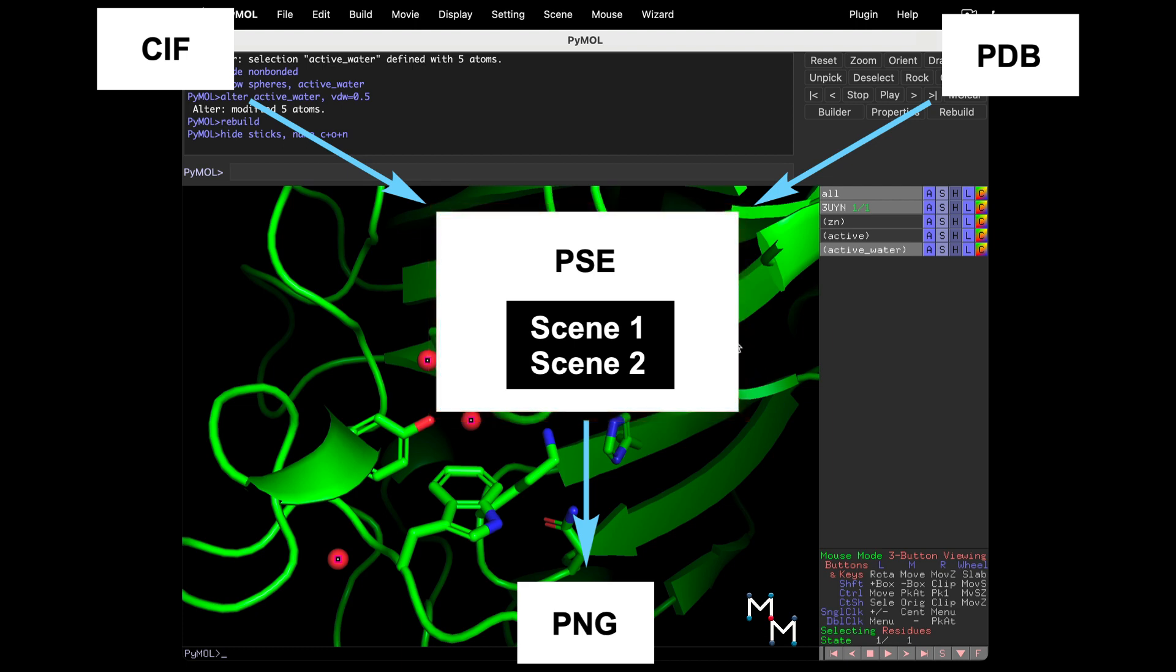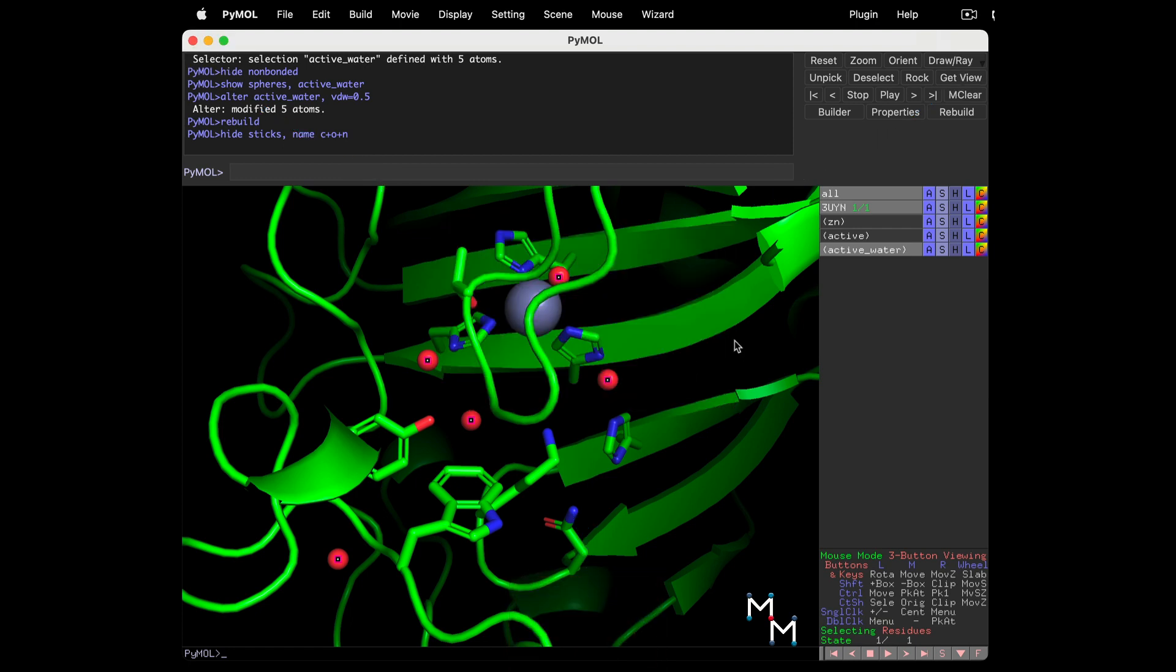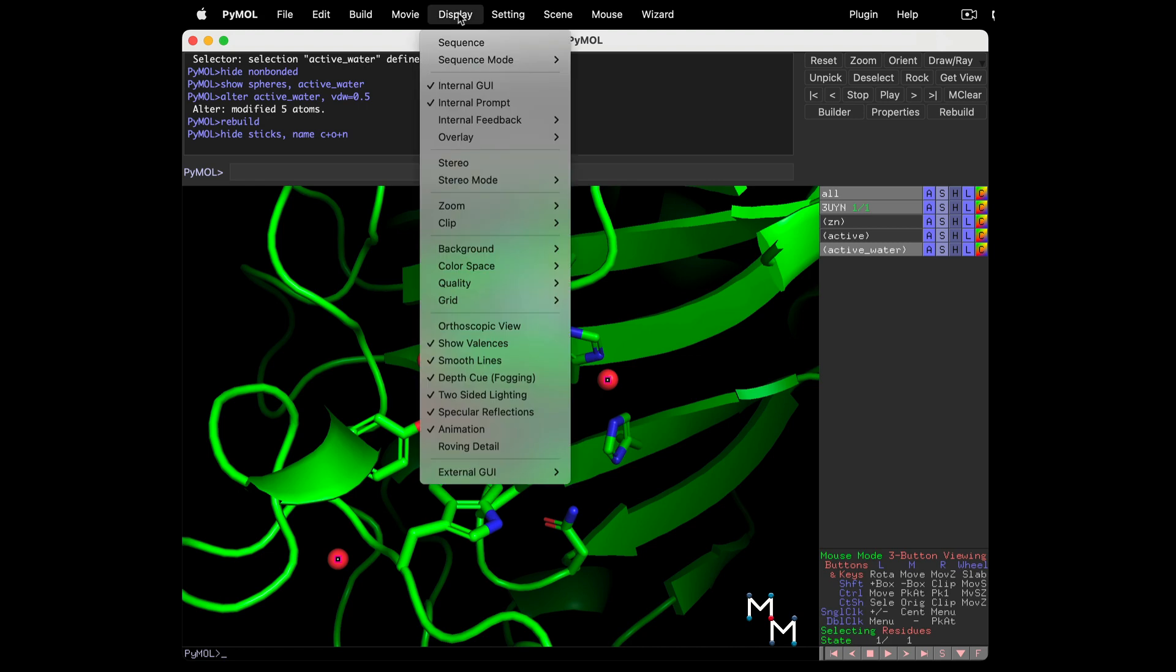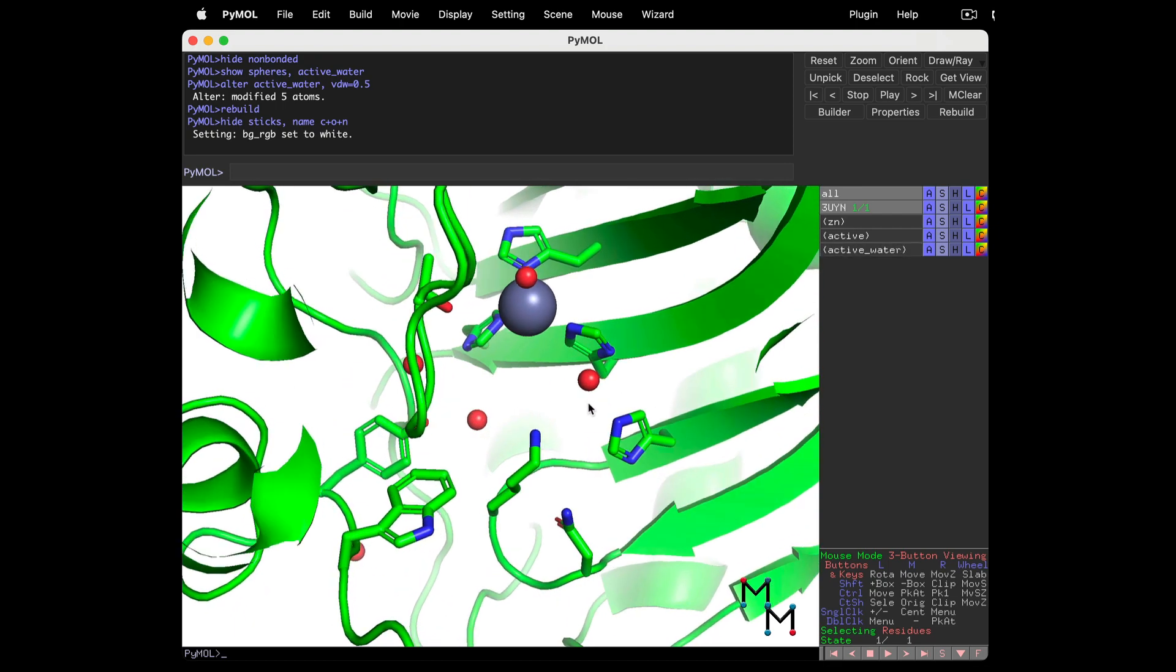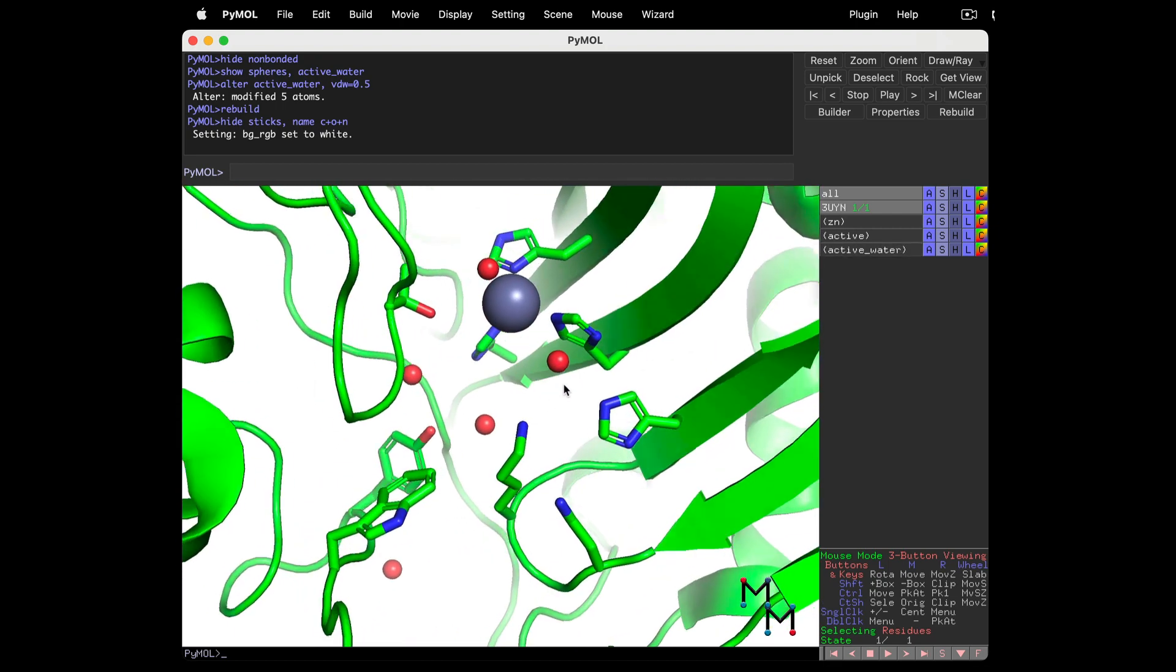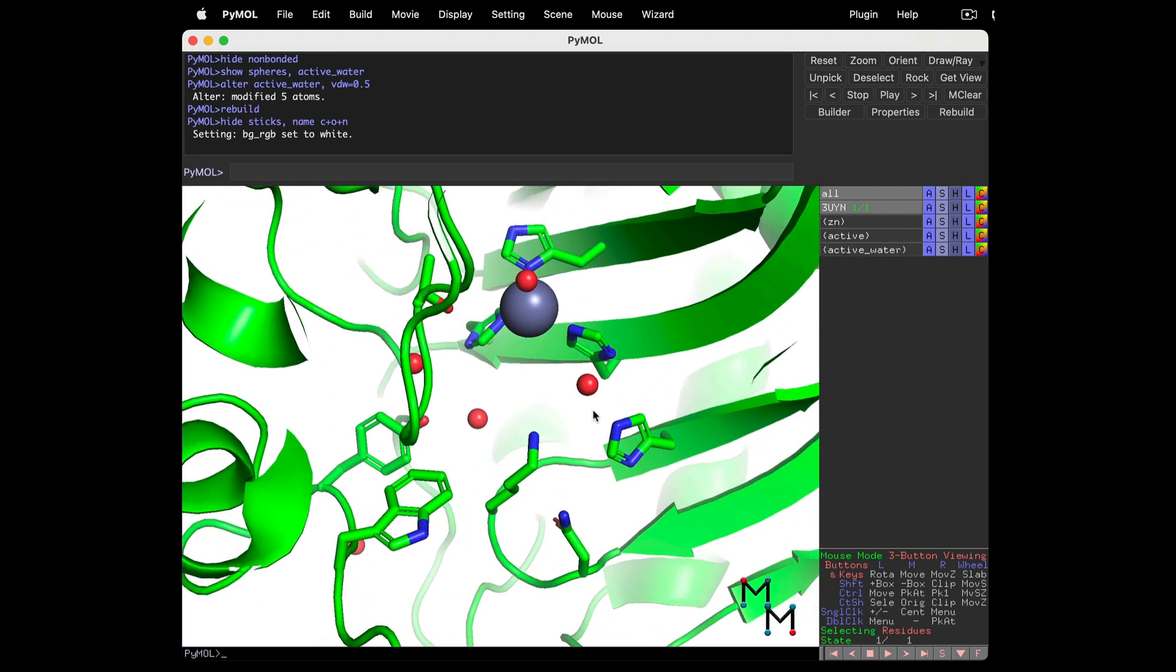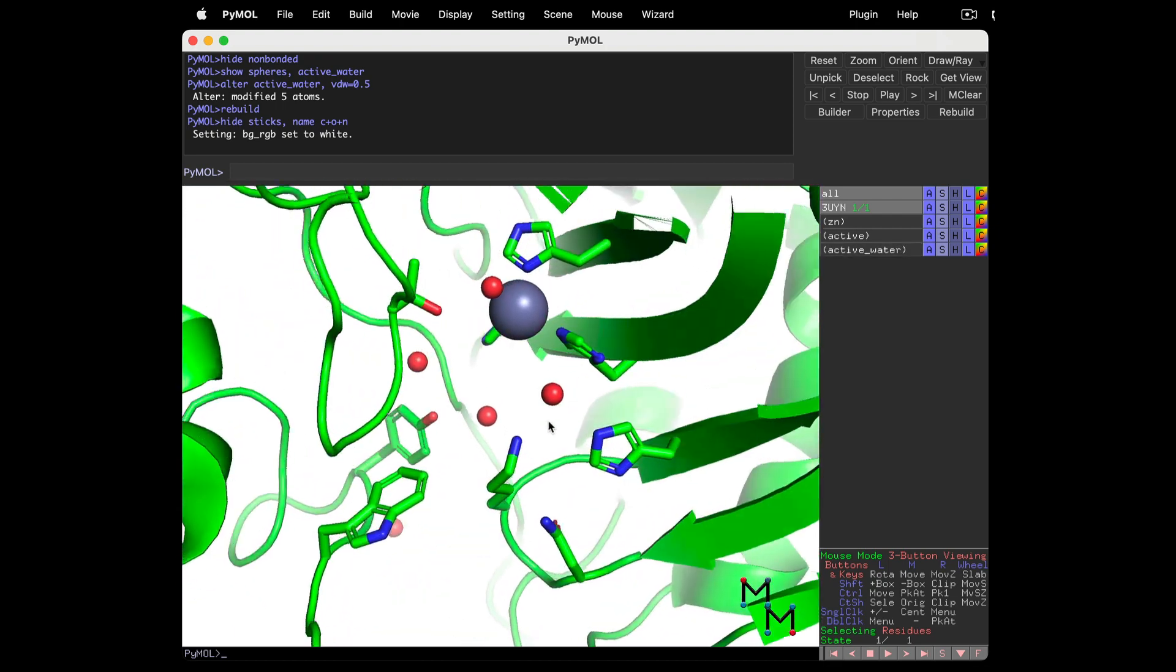Speaking of images, PyMOL exports PNG image files. To prep this structure for a publication quality image, we'll first change the background. In the drop-down menu, Display Background White. The color white is preferred because manuscripts have a white background, and the image appears to float against it.